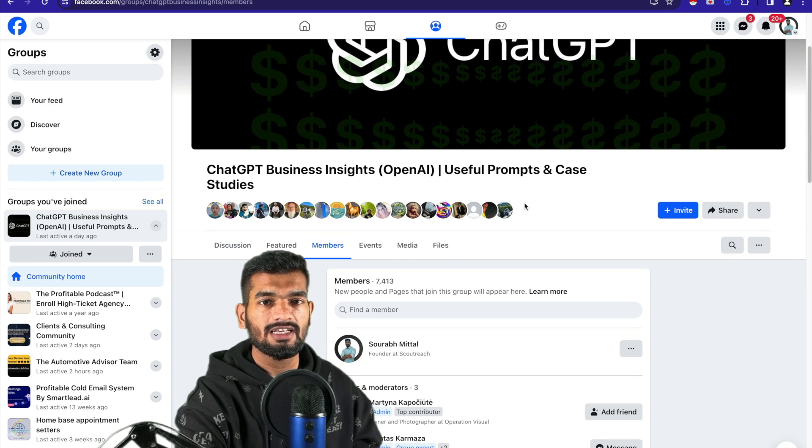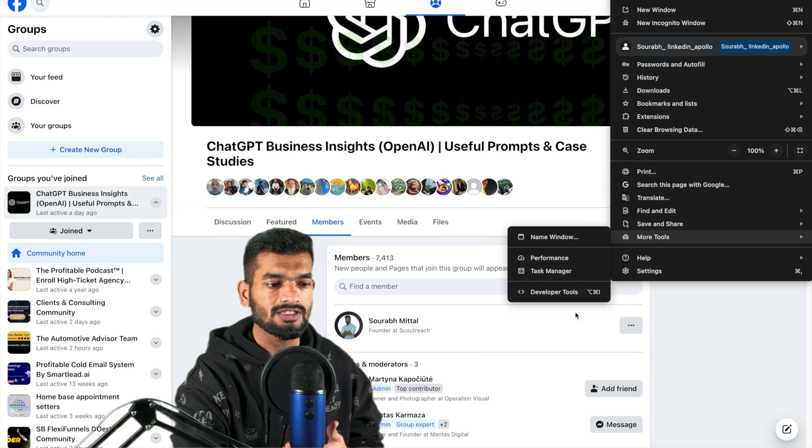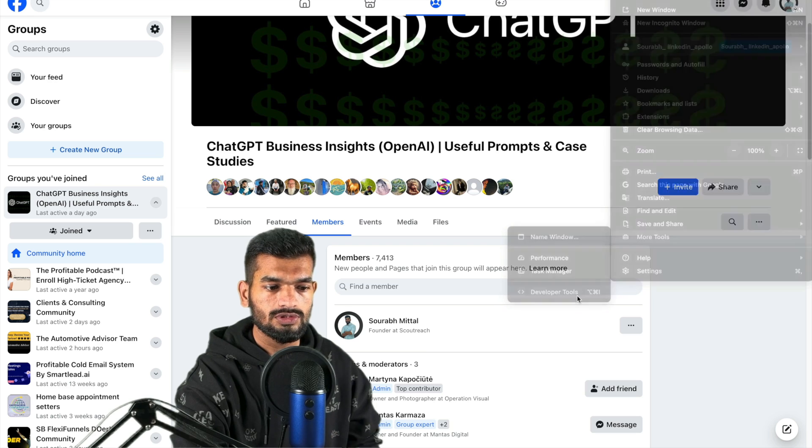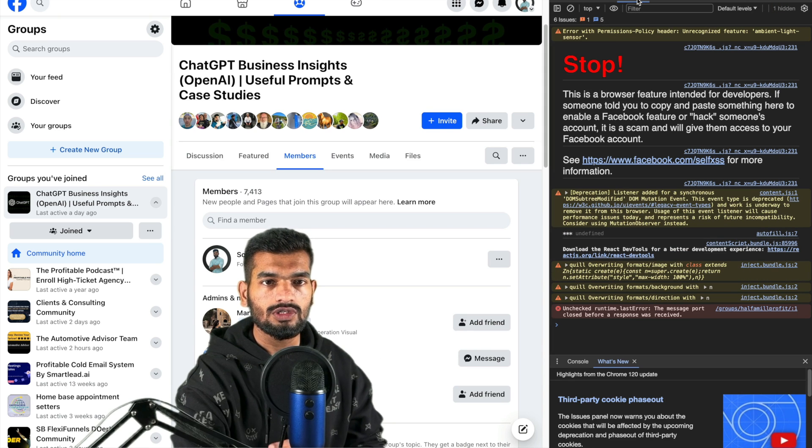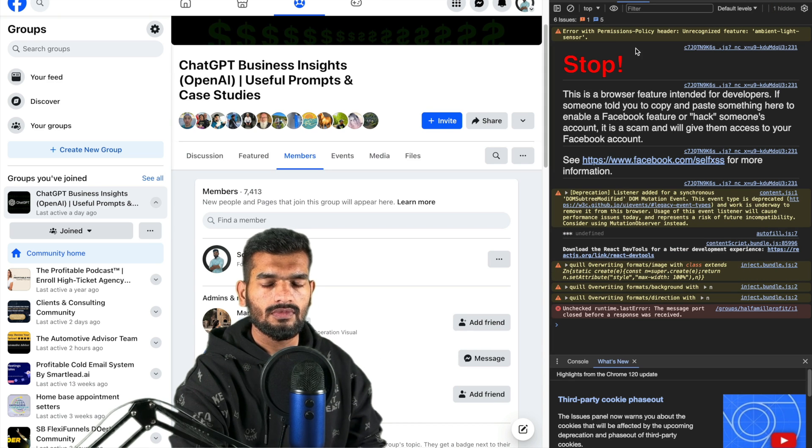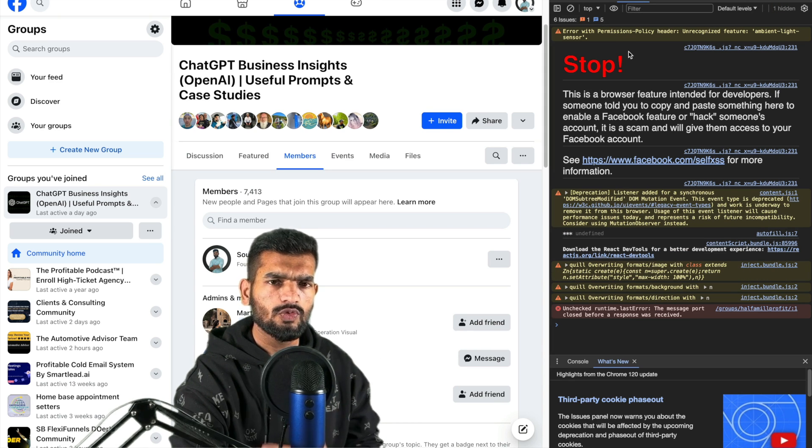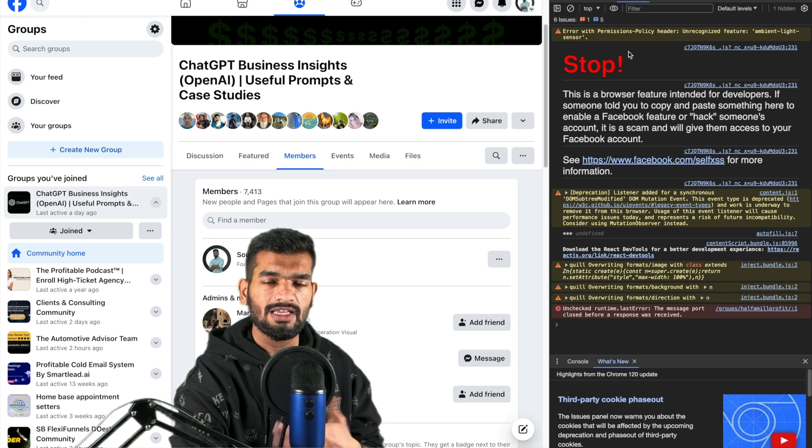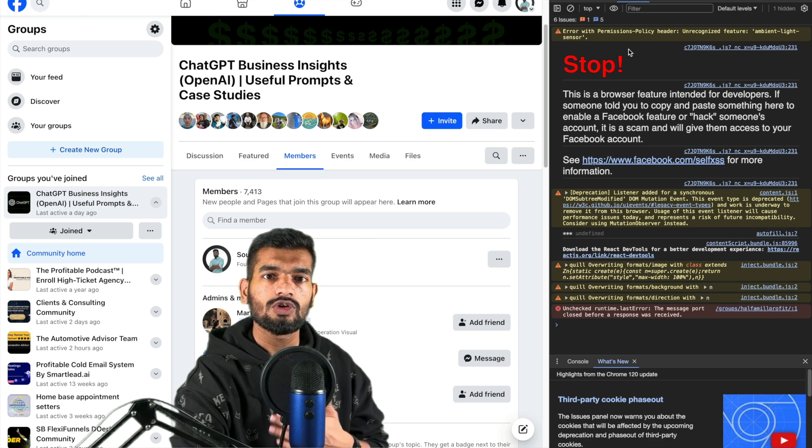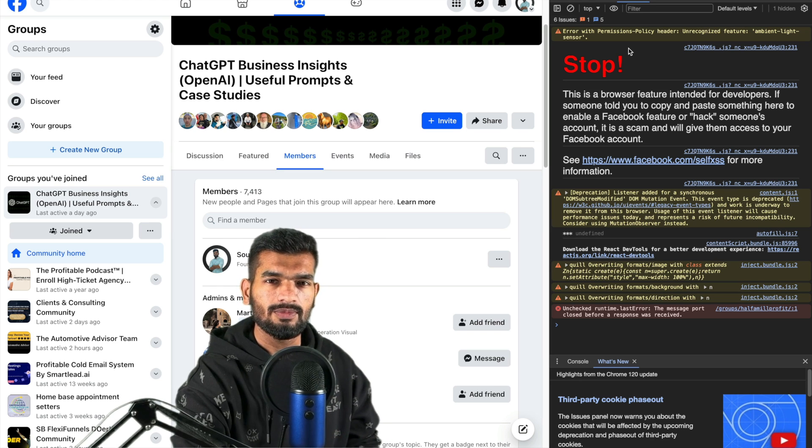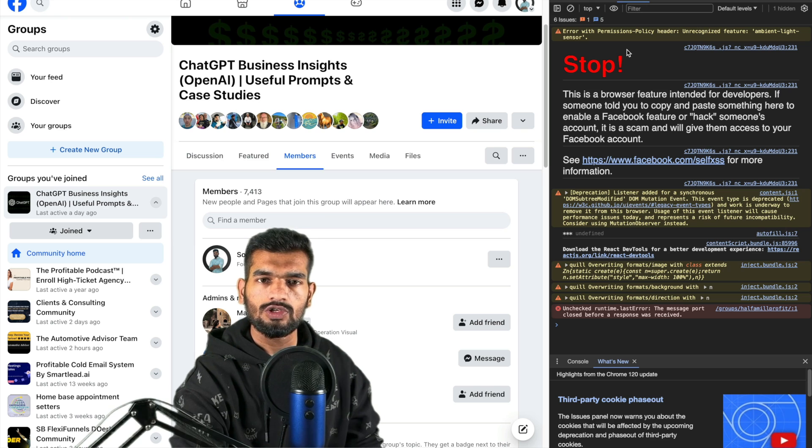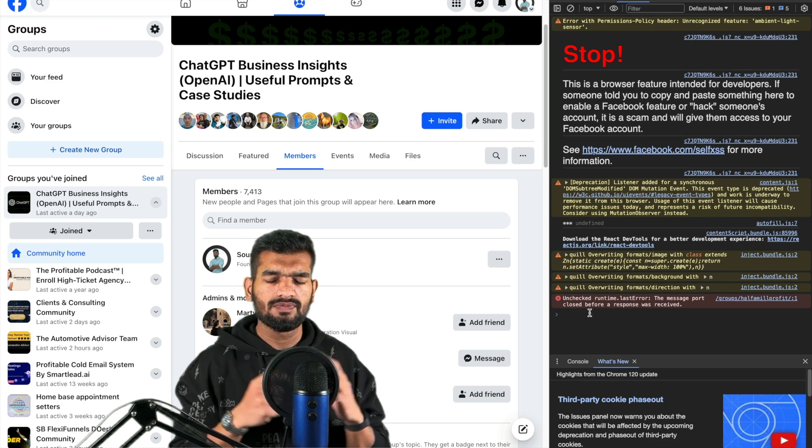The next step is you have to click on this option and go to More Tools and select Developer Tools. Now here you have to go to the Console option. Now your browser will warn you that if you paste any code here your browser or Facebook ID might get hacked, but don't worry about that, it's 100% safe.